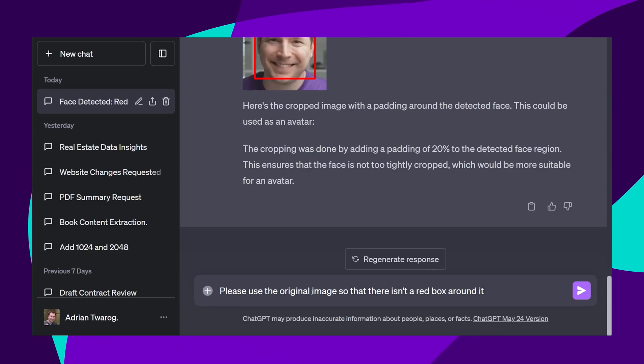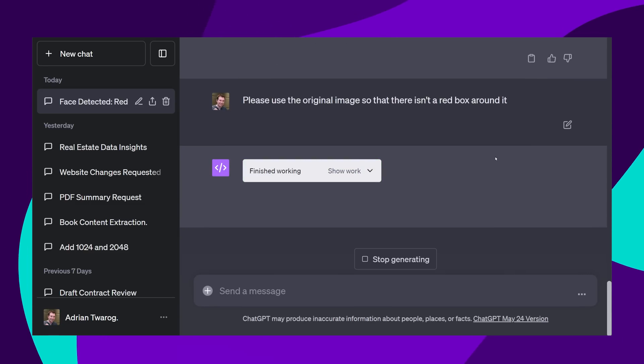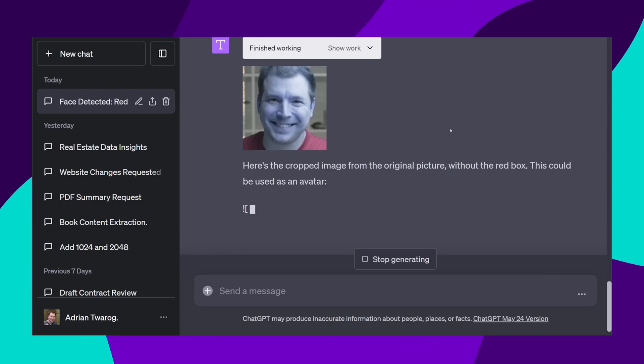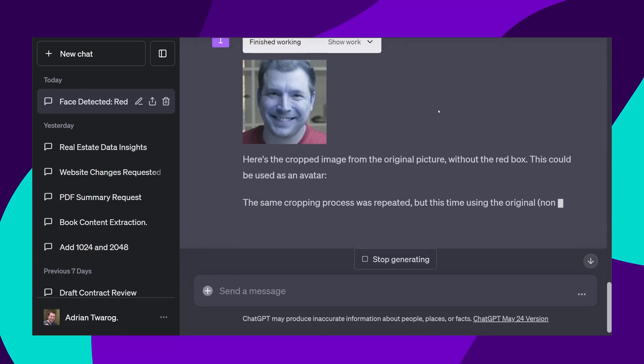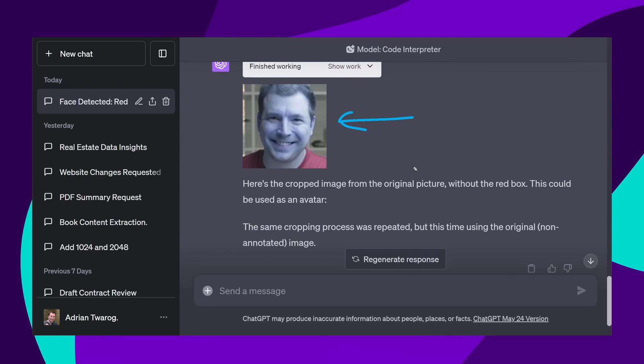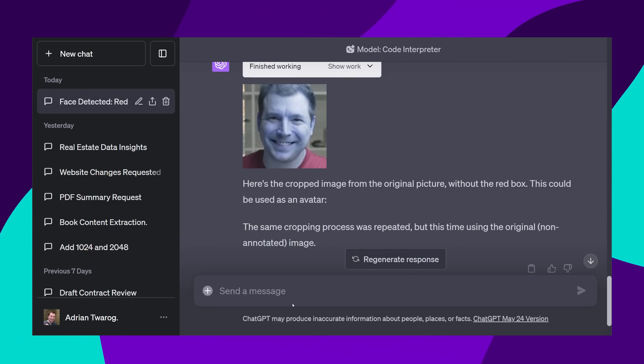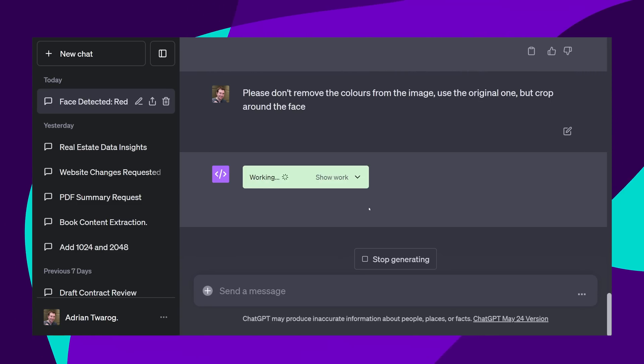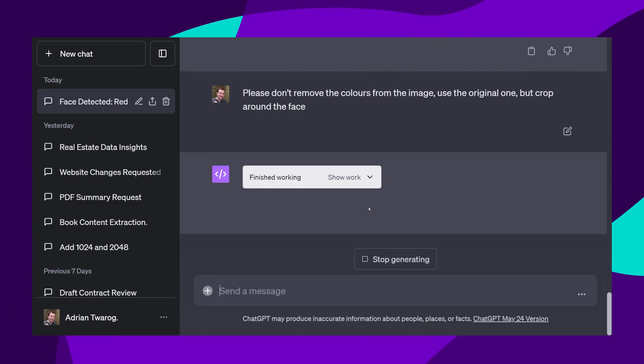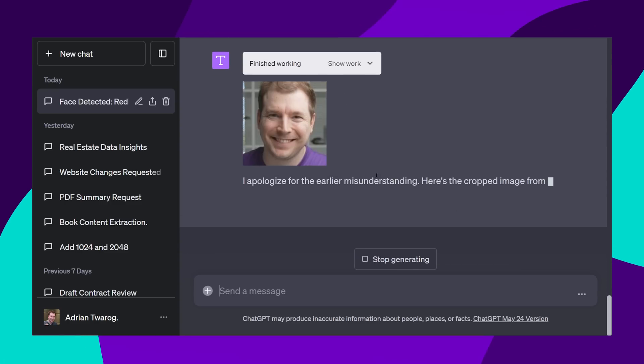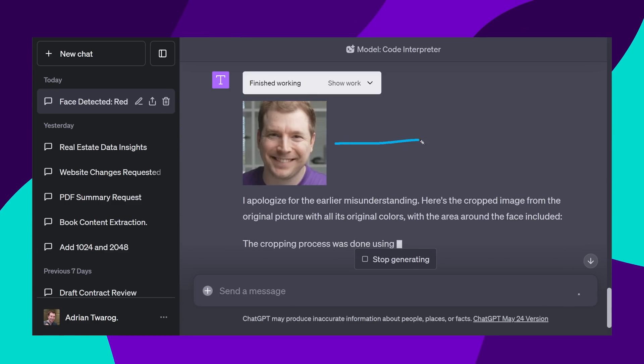I requested it to use the original image and to remove the red square, but unfortunately it got a little bit confused and removed all the red colors in general from the photo. I requested one more time to use the original image, but not to remove the colors, and success. Here's a great image that I can use for my LinkedIn profile.